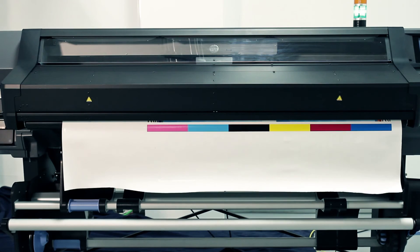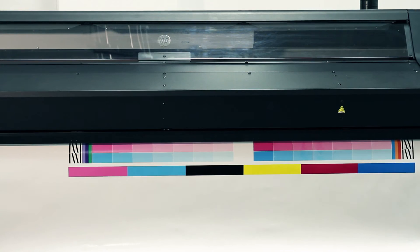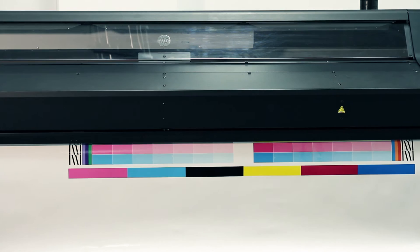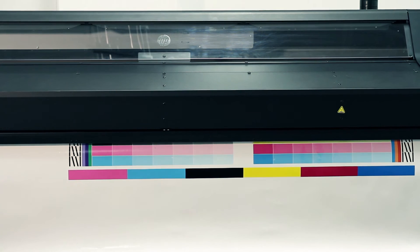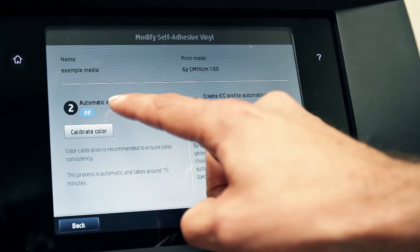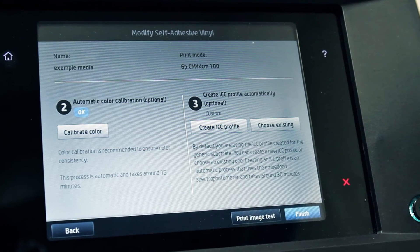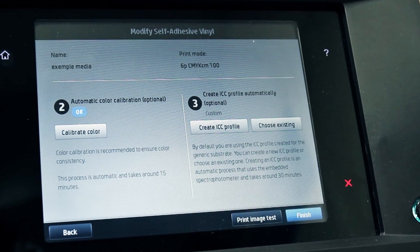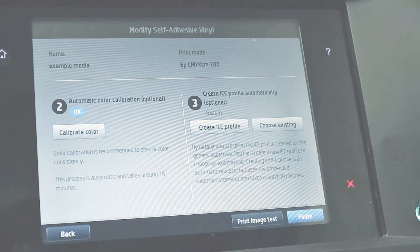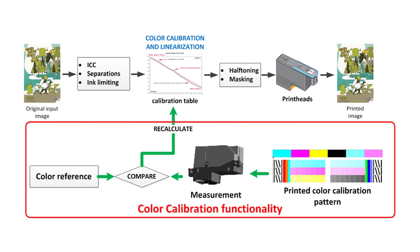Touch the settings icon, then image quality maintenance, then colour calibration, and then calibrate. Confirm that the colour calibration status shows OK before you start to use the new substrate preset. Now all future prints will have the same colours when you run the colour calibration.